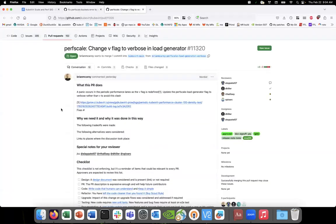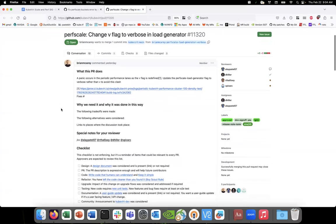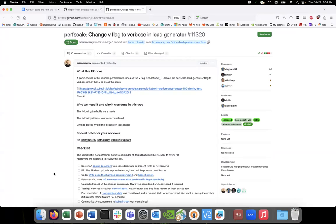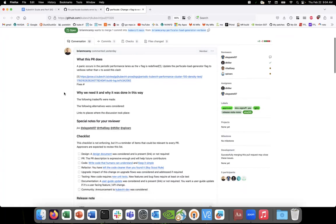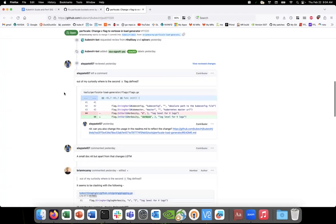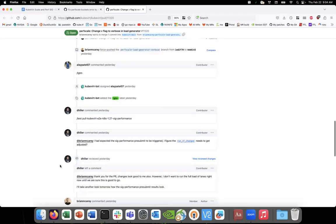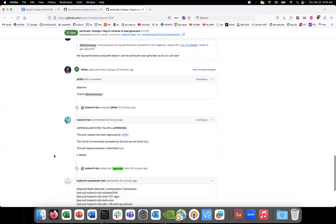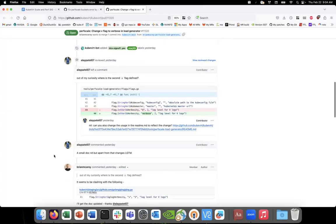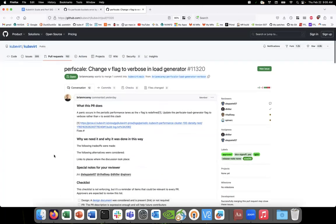The second one is the perf scale load generator. It is panicking because there is another library which is declaring that V flag, V for verbose flag, when we import it. So the PR is to change the V to explicit hyphen verbose, and that should avoid the panic.